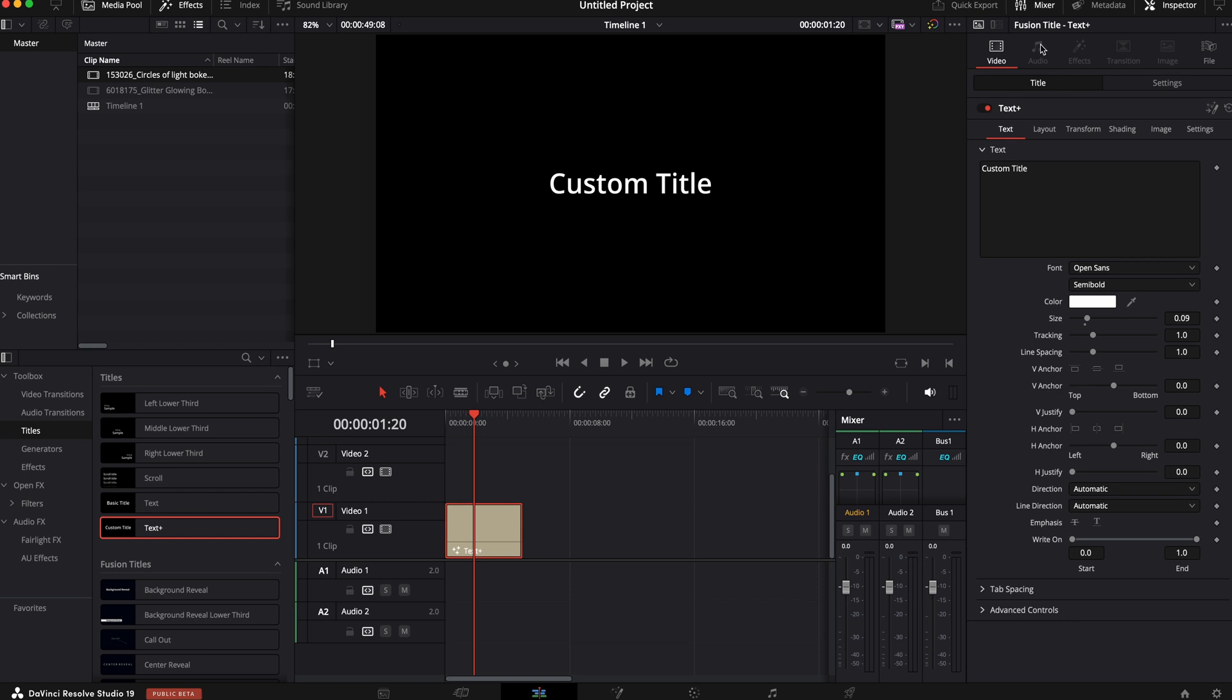Over here under the inspector video, we're going to go to text where we can customize our title. You can put whatever text you would like. You can put whatever format you like, font, color, you name it. That's really up to you.